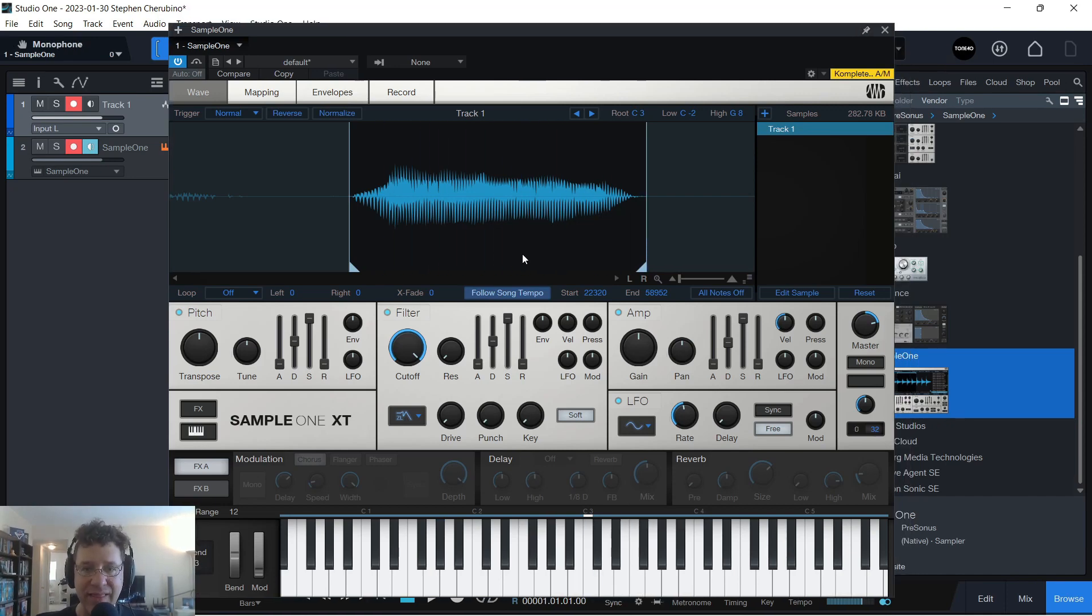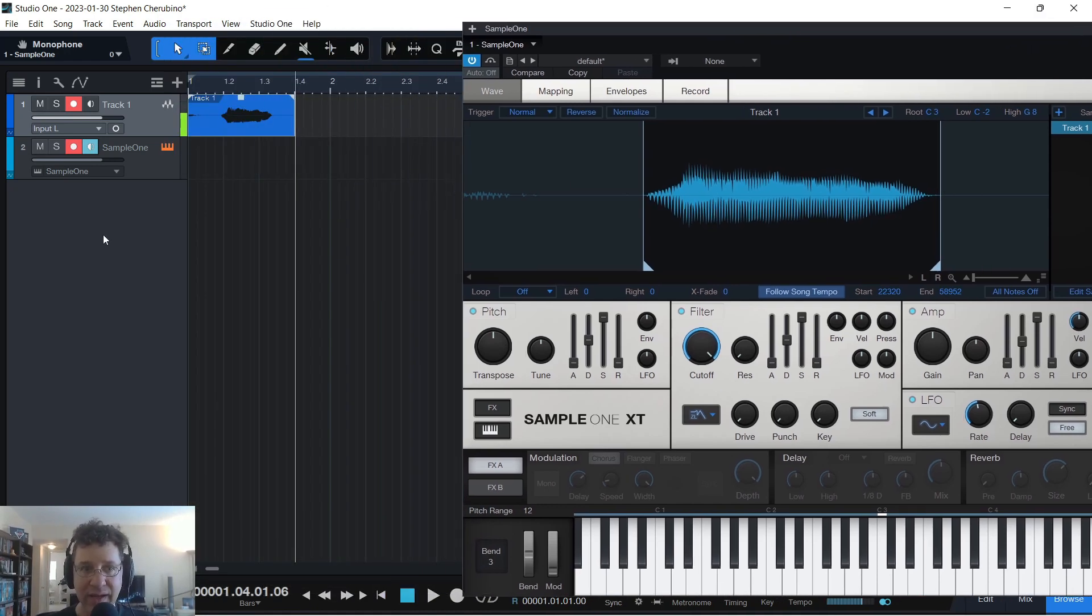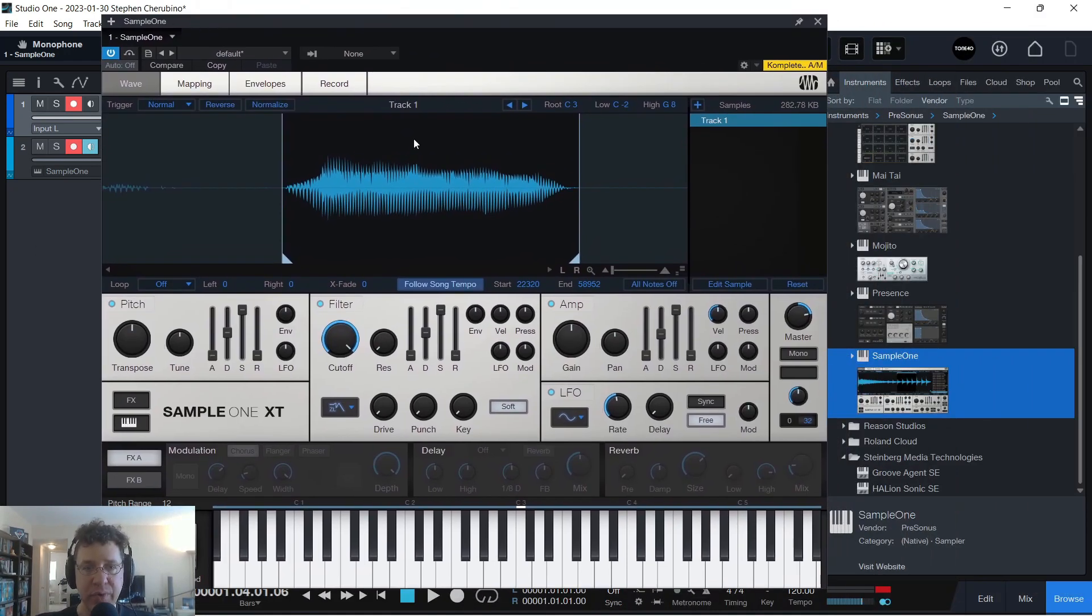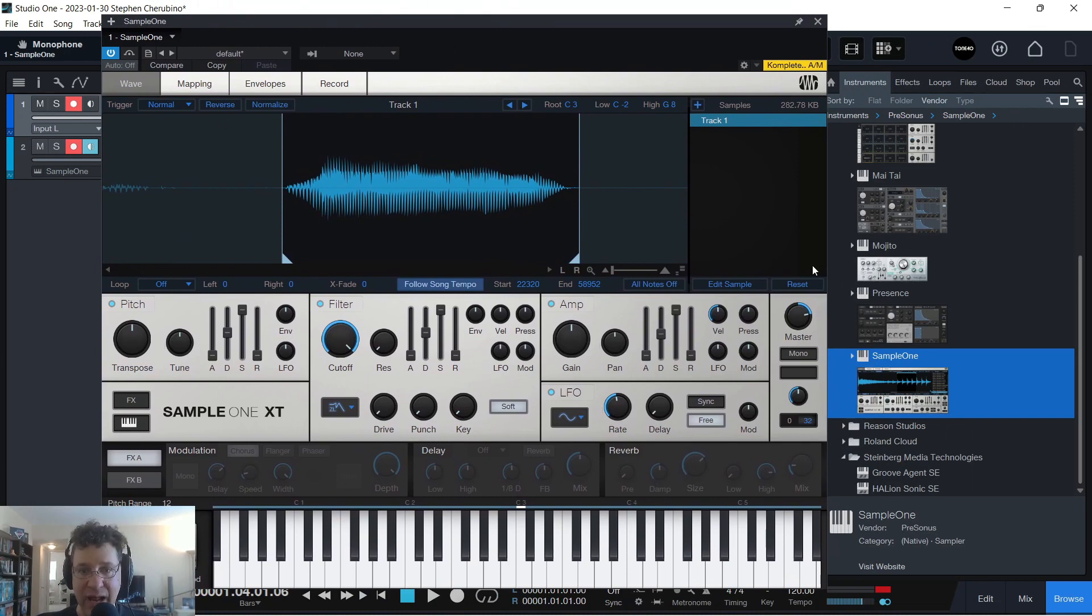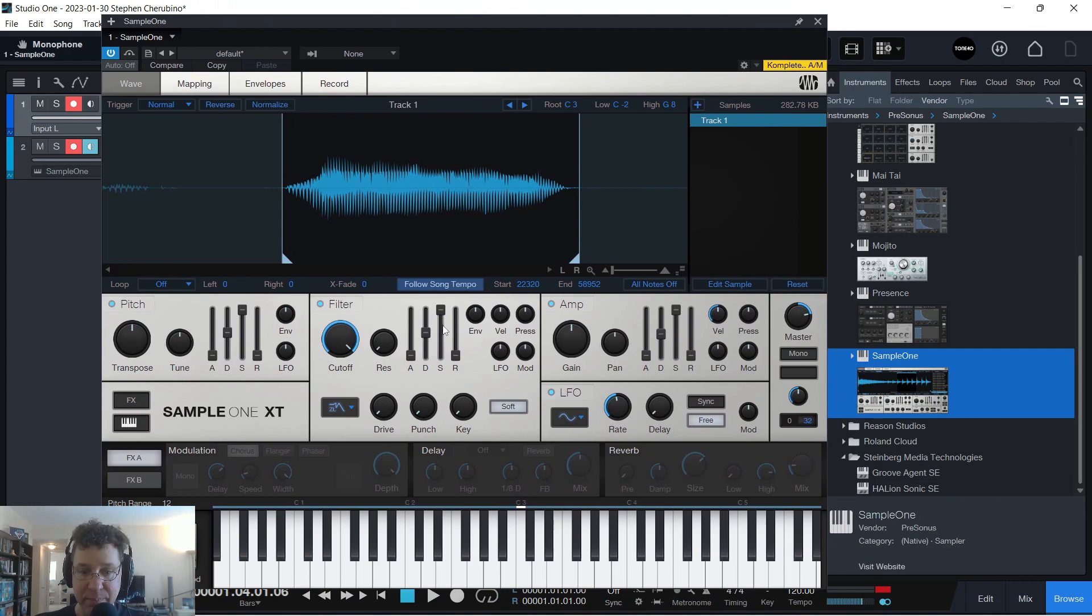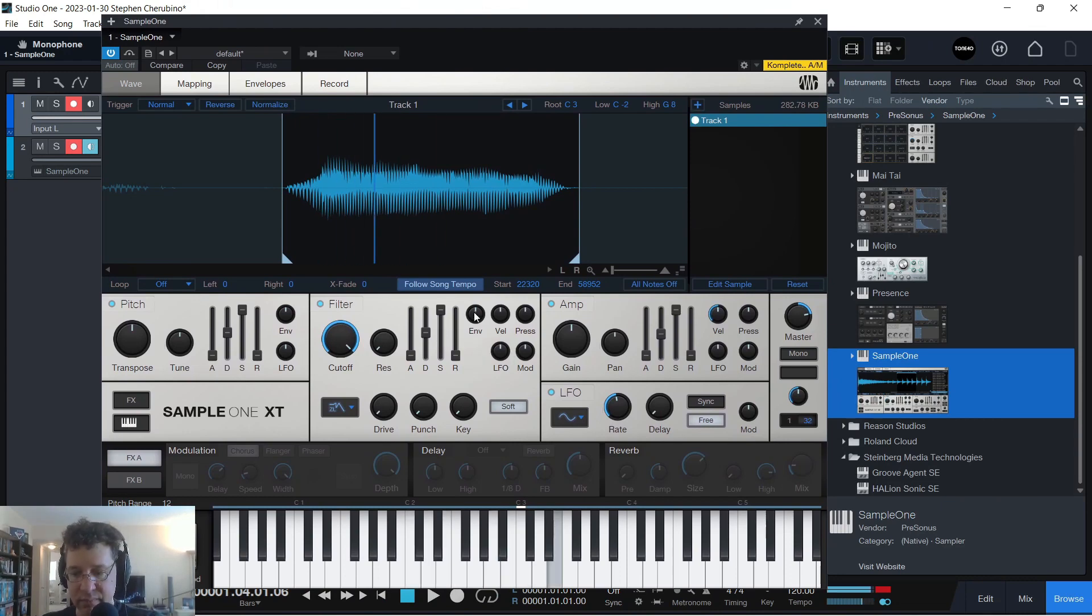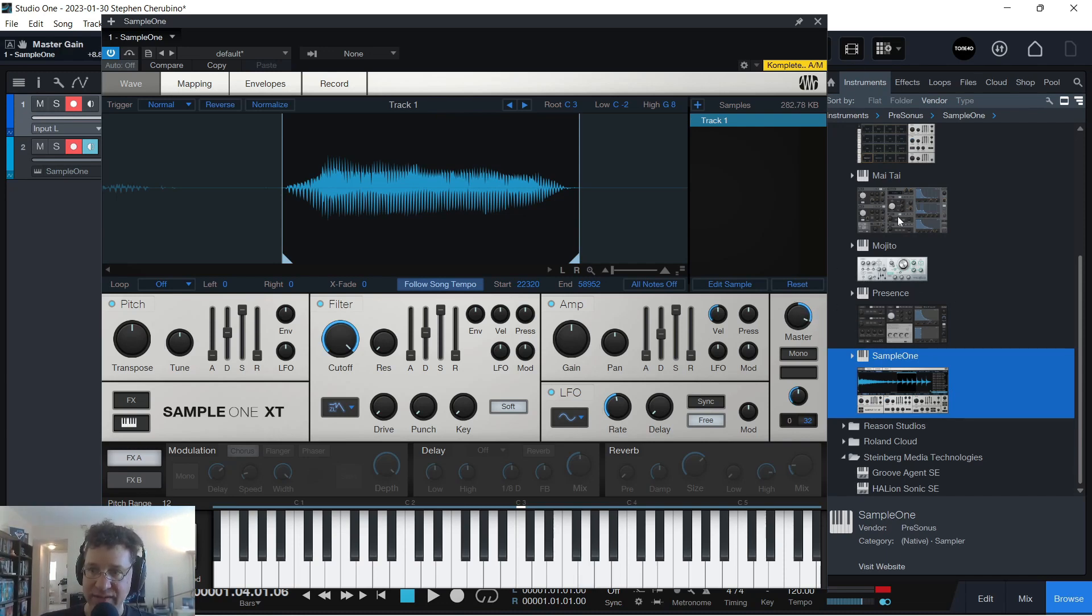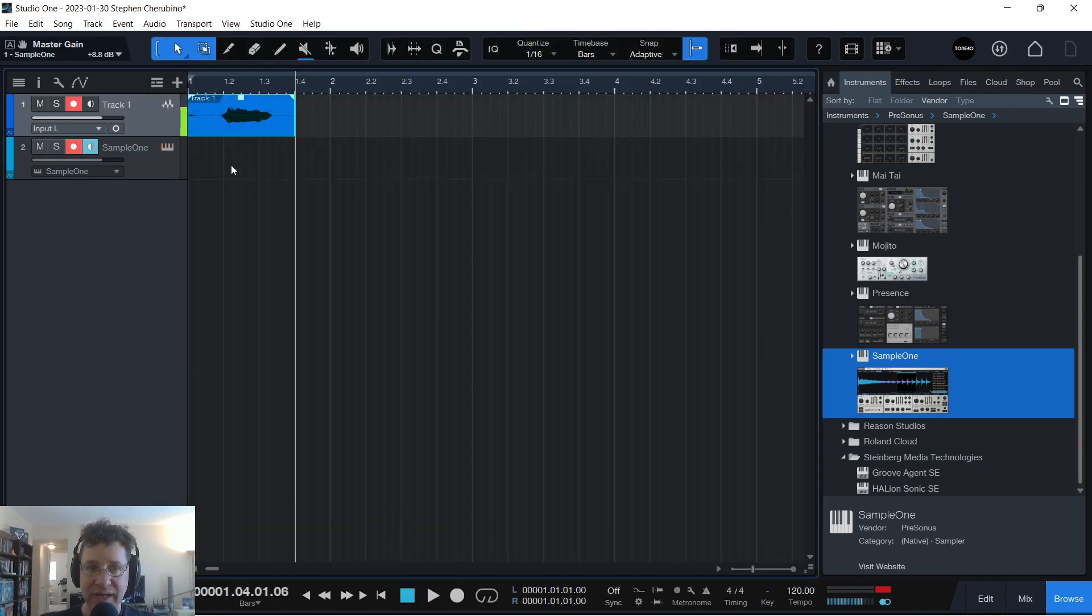Now, how do you get this from Sample 1 into a track? Well, you have to realize this. Once you bring a file into the sampler, this sampler now becomes a virtual instrument. So you can play your keys on your MIDI controller, just like you're playing one of the other Studio One instruments like Presence or Mai Tai.